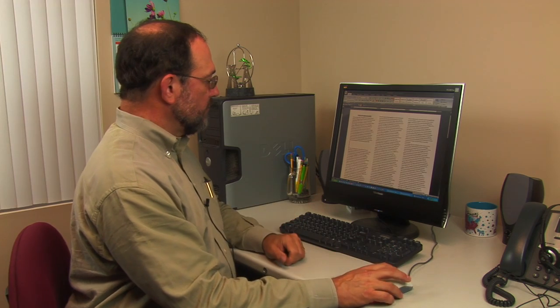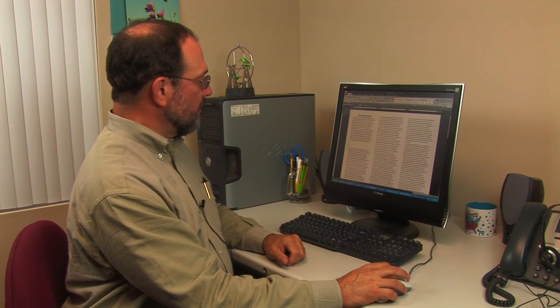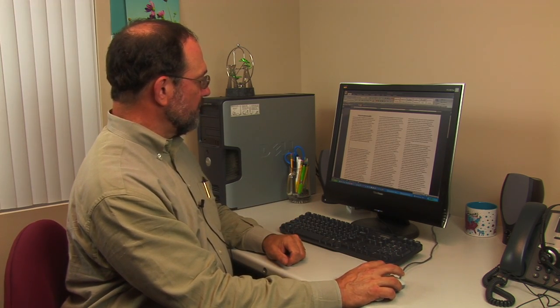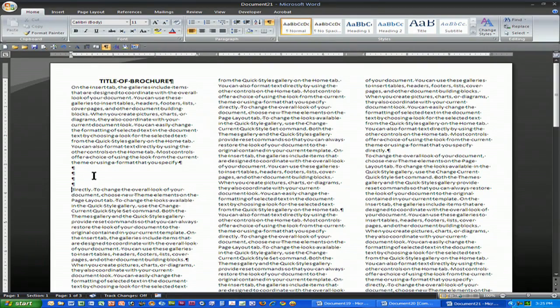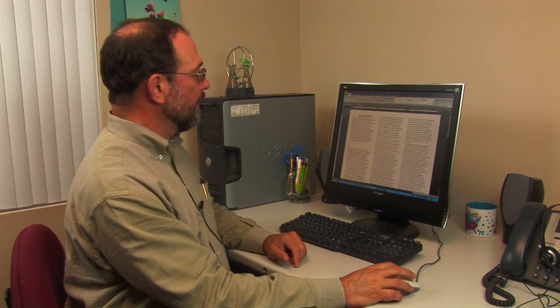You'll notice on this particular brochure you can see little paragraph symbols. That's because the button that Microsoft calls the show hide button is turned on. Working in things like formatting I've often found that this is really useful.